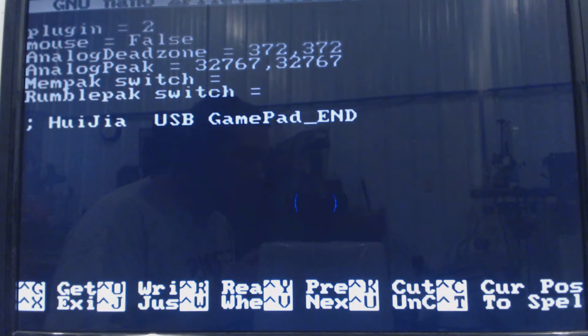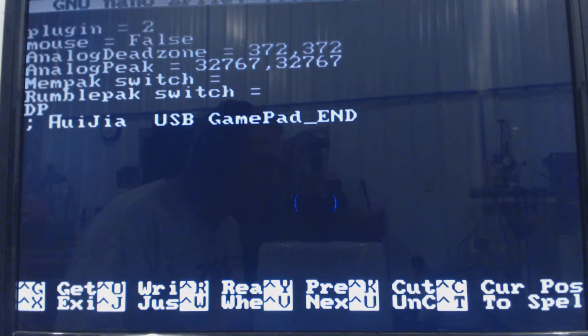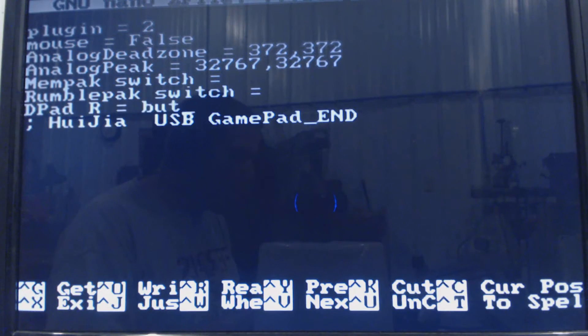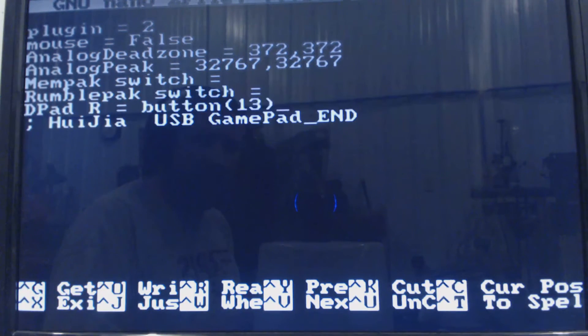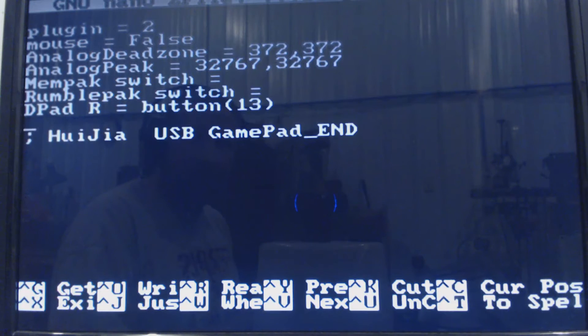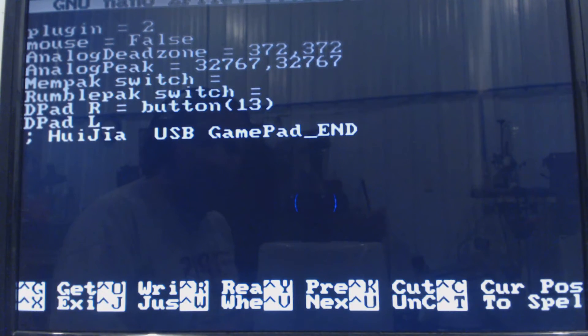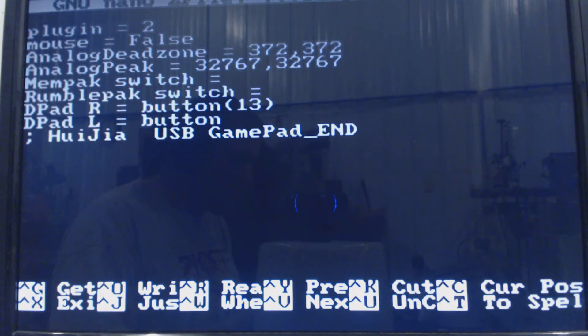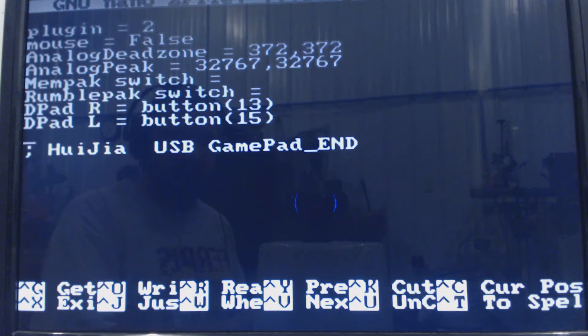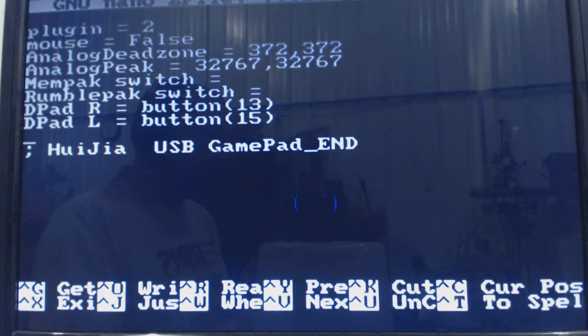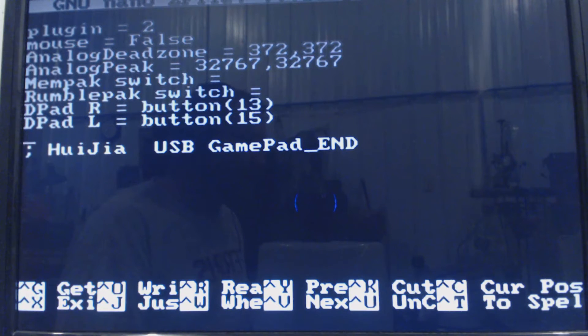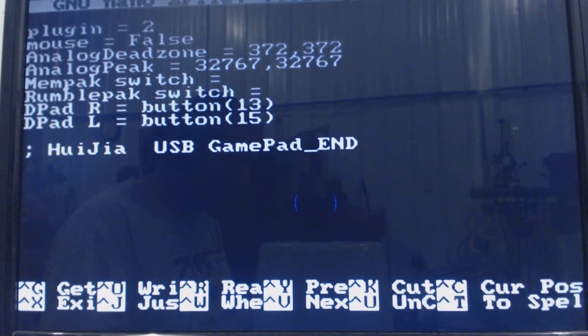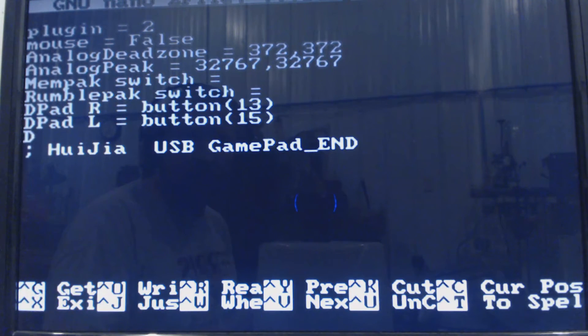Okay, plugged is true, mouse is false. Mempak and rumpak we're going to leave blank. And then I'm just going to delete all of these and start my own. Okay, so we have dpad R for dpad right was button 13, dpad L for left button 15. And I'll just go through this, fast forward through it, and I will include my setup in the video description down below. So I'm just going to finish this off, fast forward it.